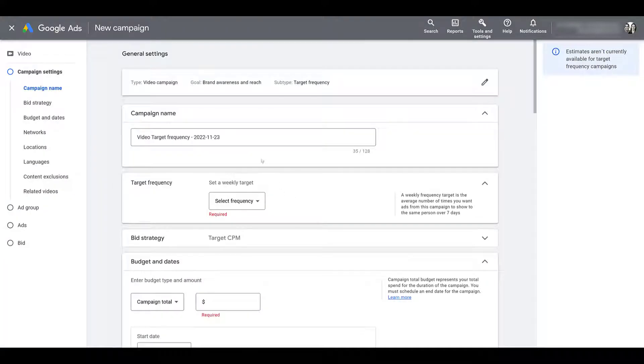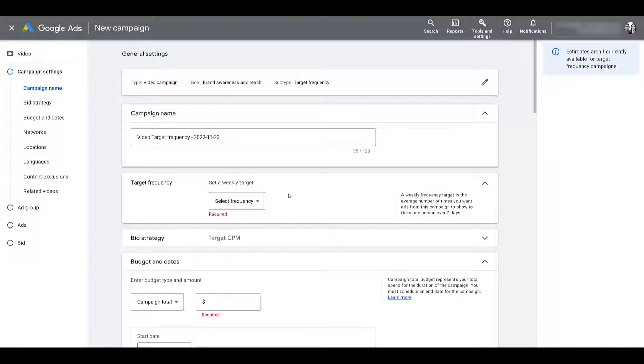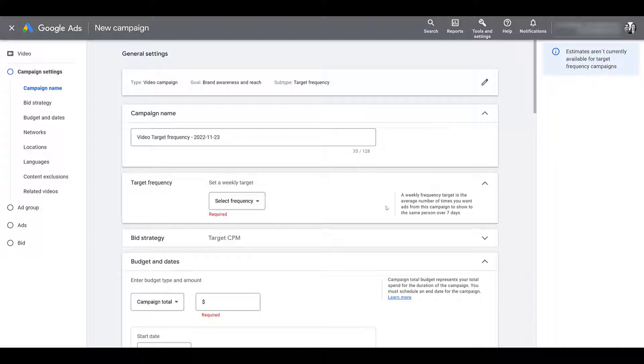Once you get to your general settings, go ahead and name the campaign, whatever you want it to be. But the first important thing that we hit is the target frequency. And if you look to the wording off to the right, the options that you will see within the dropdown will be the average number of times that you want ads within this campaign to show to the same user over seven days. Now it says target frequency, doesn't mean it's always going to hit that number, but that is the number that you are trying to reach or the number that you are telling Google to try to reach.